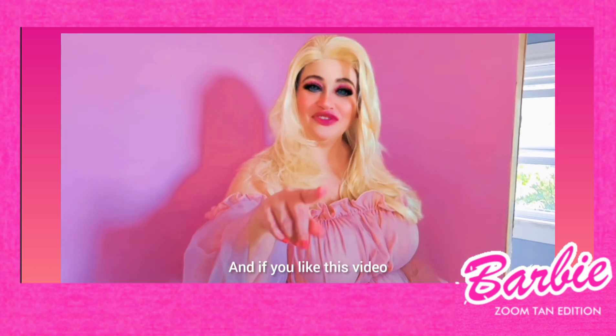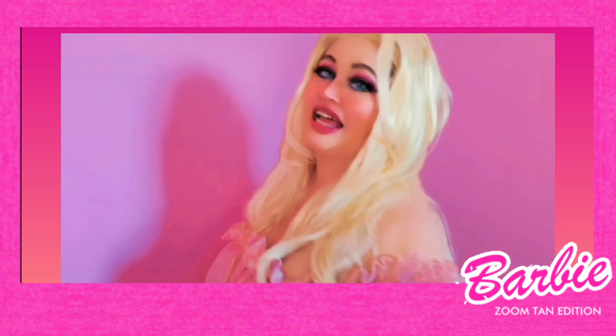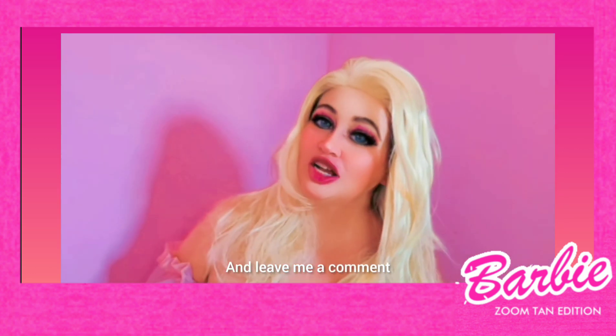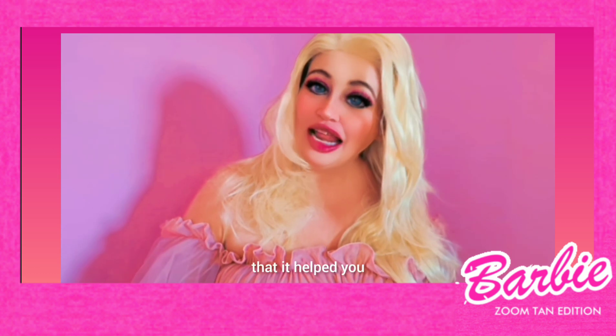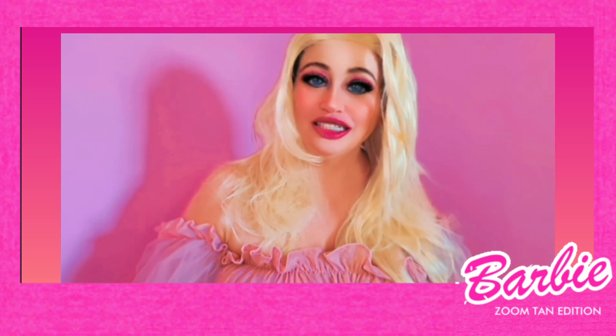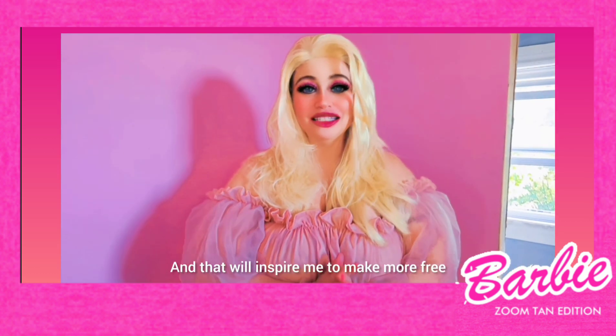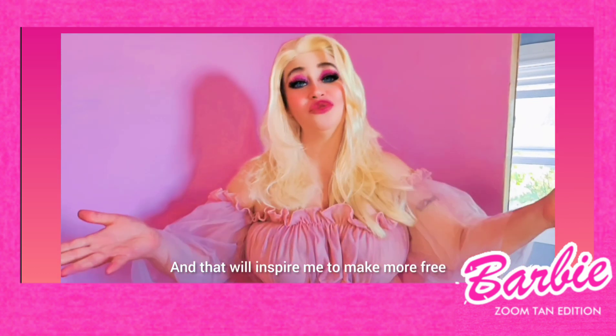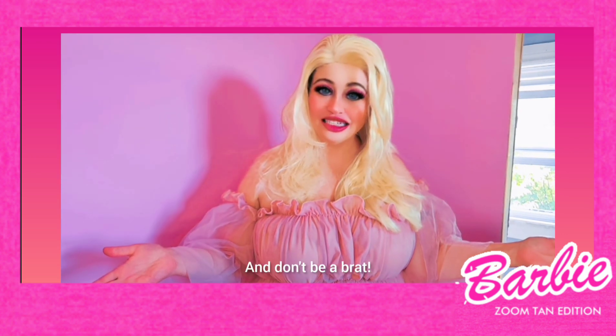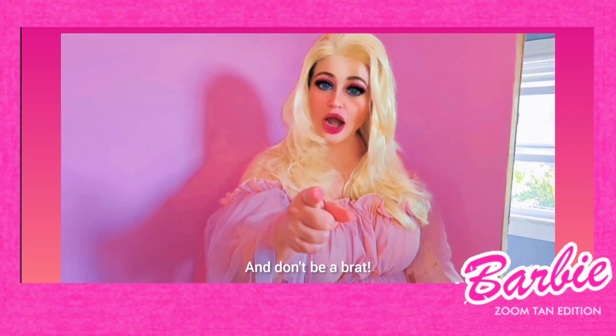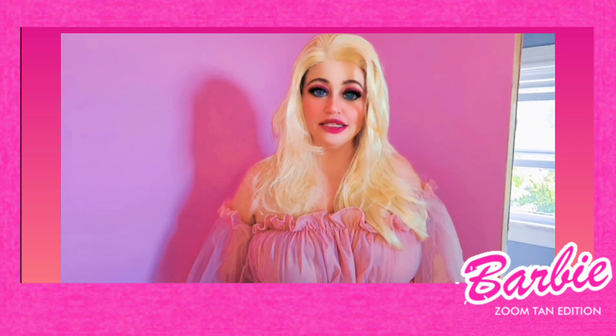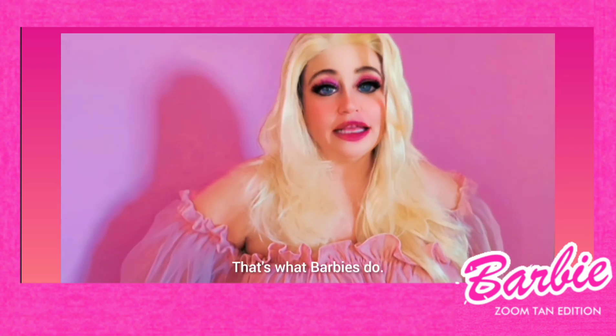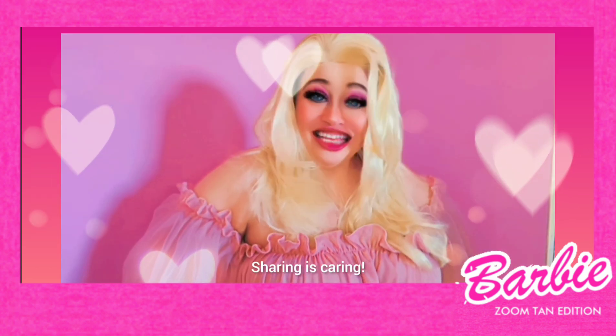And if you like this video, give it a thumbs up, and leave me a comment, and let me know that it helped you! And that will inspire me to make more free videos for you guys! And don't be a brat! Share with all your Barbie friends! That's what Barbies do! Sharing is caring!